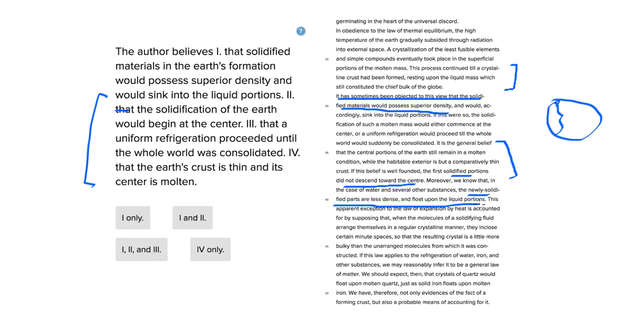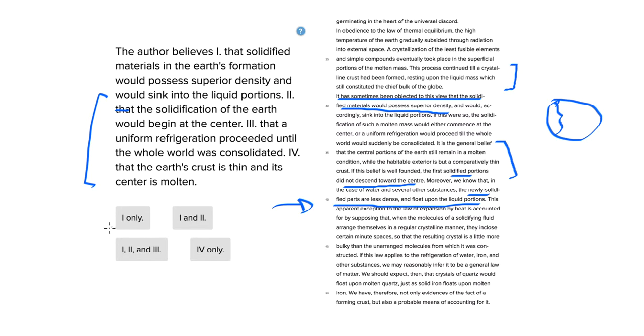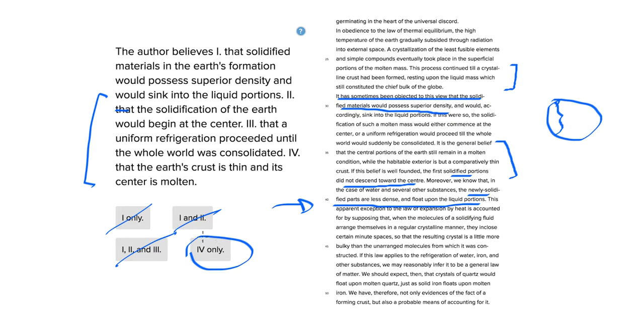So if we look at the answer choices here, number one says that solidified materials in the earth's formation would possess superior density and would sink. That contradicts this sentence here, that in fact they would float. So one would be crossed out and immediately anything that includes one would have to be crossed out as well. And answer choice four would have to be the answer choice.